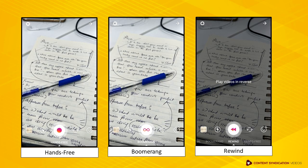Hands-free mode is available if you want to record a short video without holding the button. There's also Boomerang, which is a very short video that loops back and forth. Plus, Rewind, as the name implies, is your video being played backwards. You can choose from all these options to create a creative post.